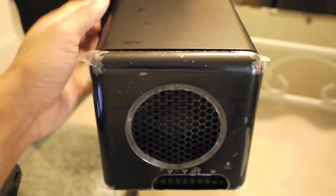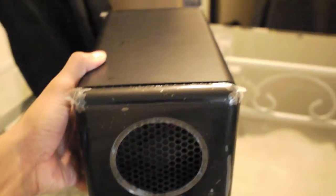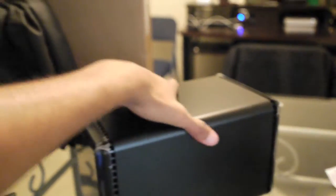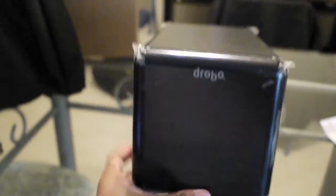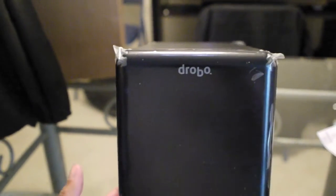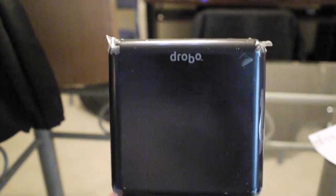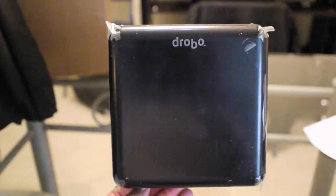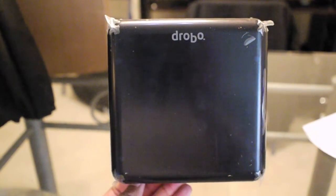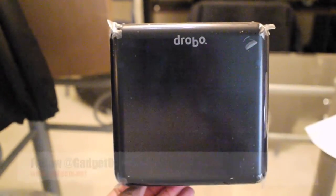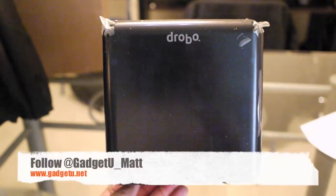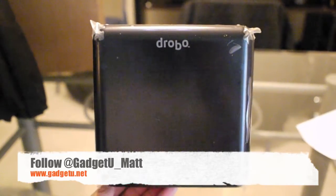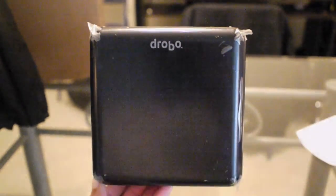That's pretty much it for the unboxing. I'm going to go ahead and get some hard drives installed and do a review for you guys. Make sure you check out gadgetu.net, follow me on Twitter at gadgetu_matt, and subscribe to the YouTube channel. Y'all take care and I'll see you next video.